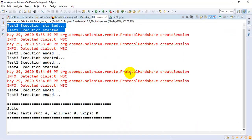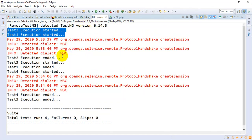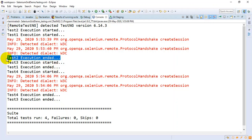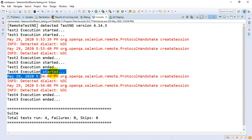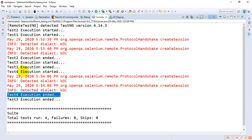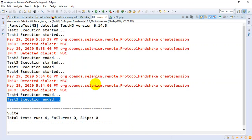In the Eclipse IDE, test2 and test1 execution started in parallel. Test2 completed first, then test3 started. Test1 ended and test4 started, then test3 ended and test4 ended as well. This is how you can execute your mobile automation script on a parallel basis. That's all I have for this session. If you like this tutorial please click the like button, leave a comment, and thank you very much for watching.